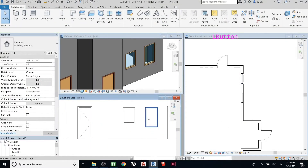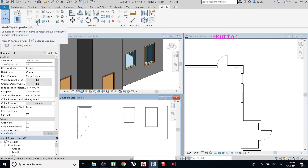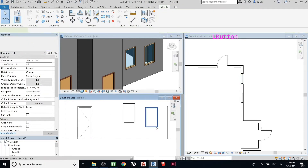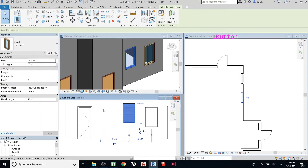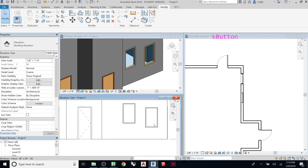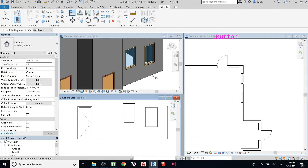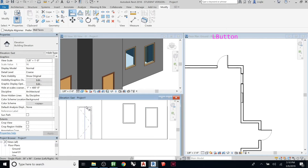Hit OK — that looks good. Here's another cool tool: under Modify, there's 'Match Properties.' Click it, and then click the object you want to match — it copies the properties onto the other element. There's also the 'Align' tool: click Align, and first click where you want to align to (not the object you want to move). For example, click the bottom of one window and then the bottom of the other — and they snap into alignment.